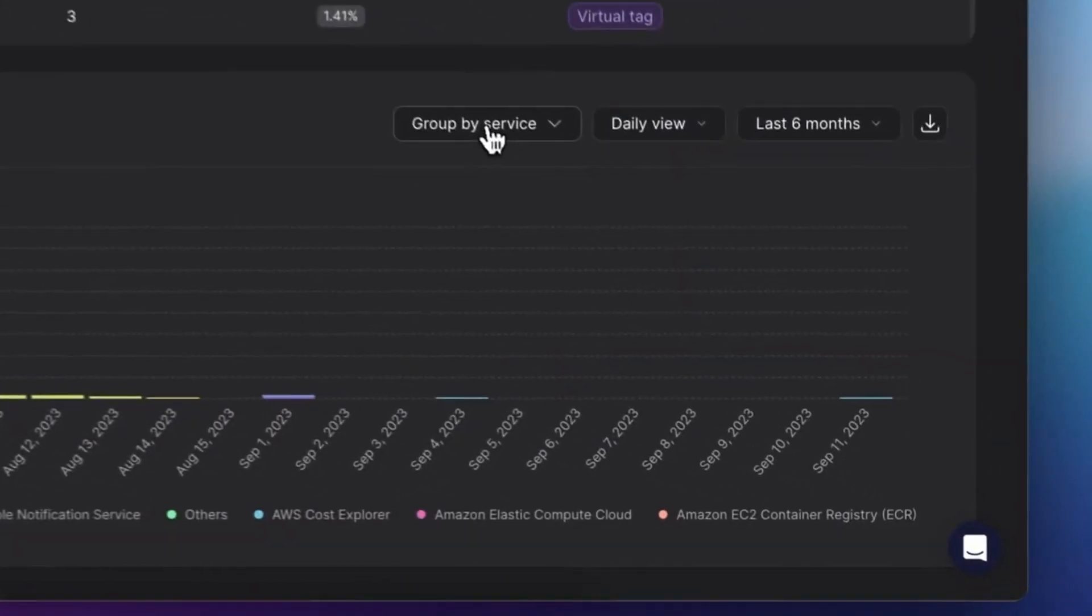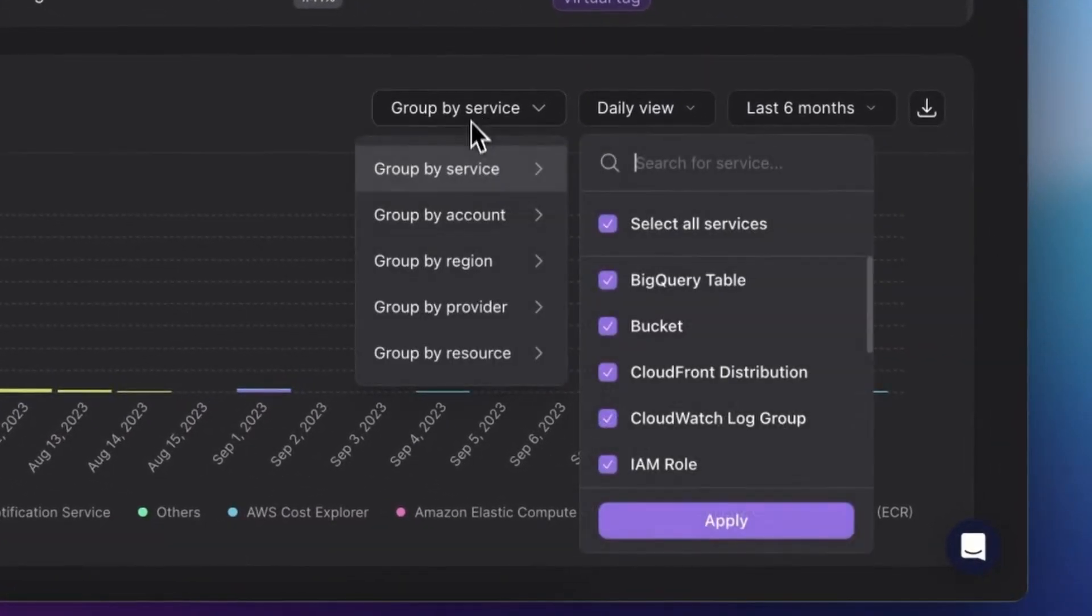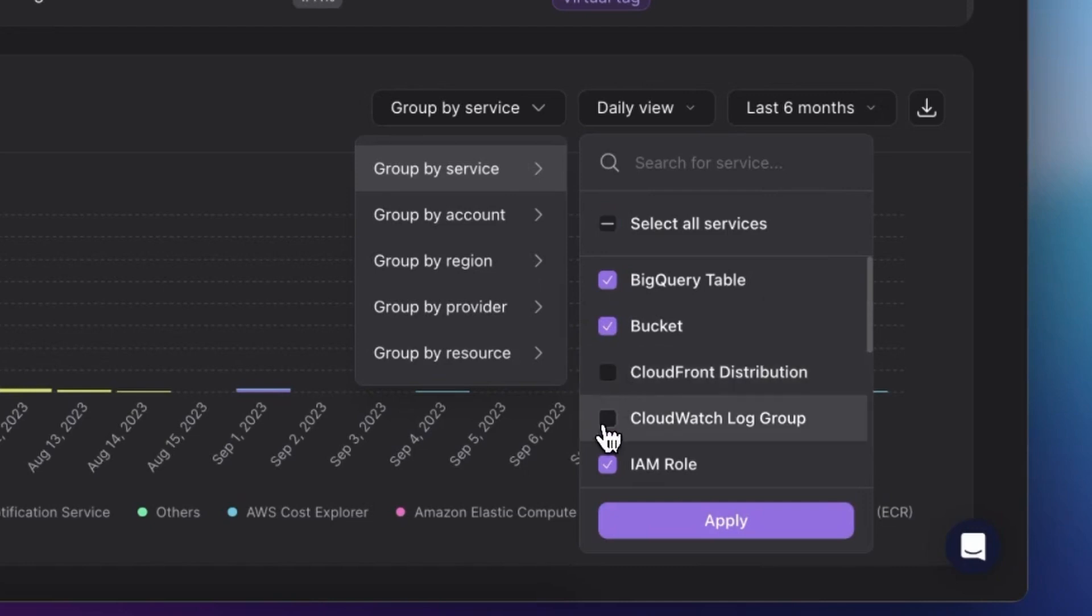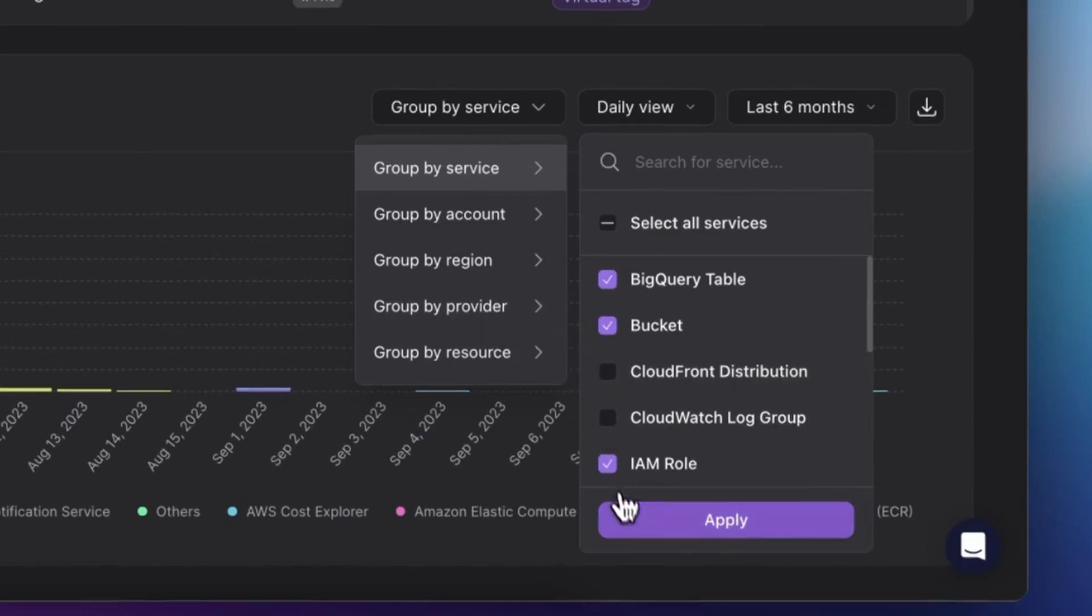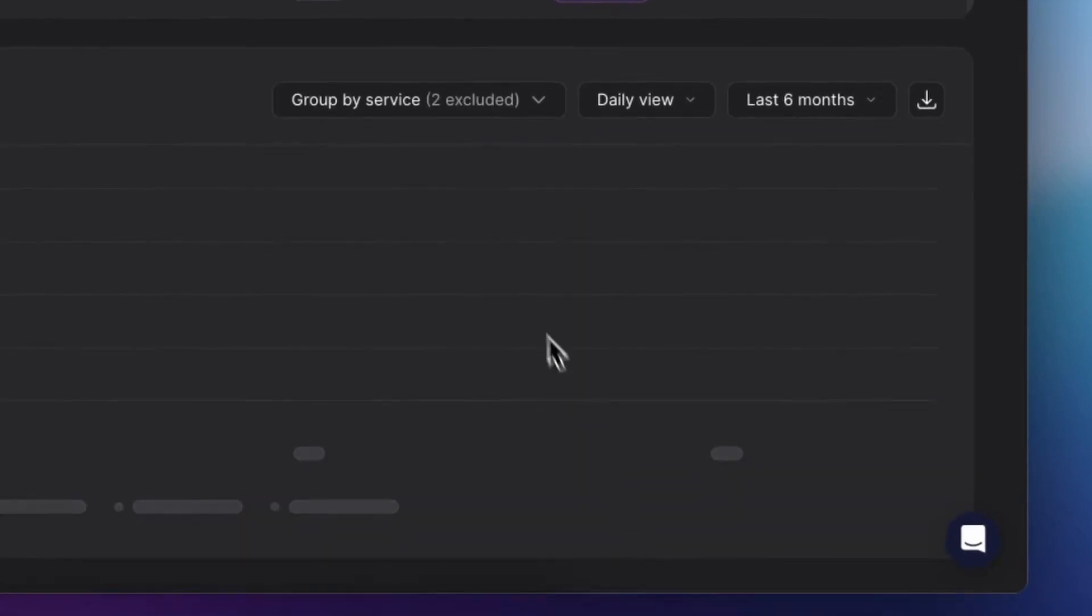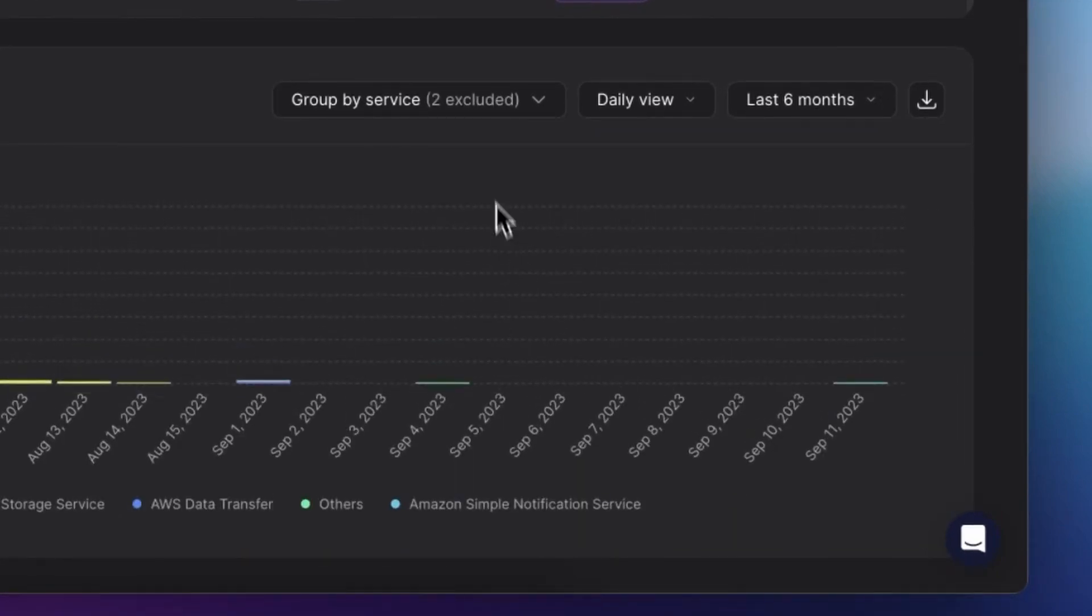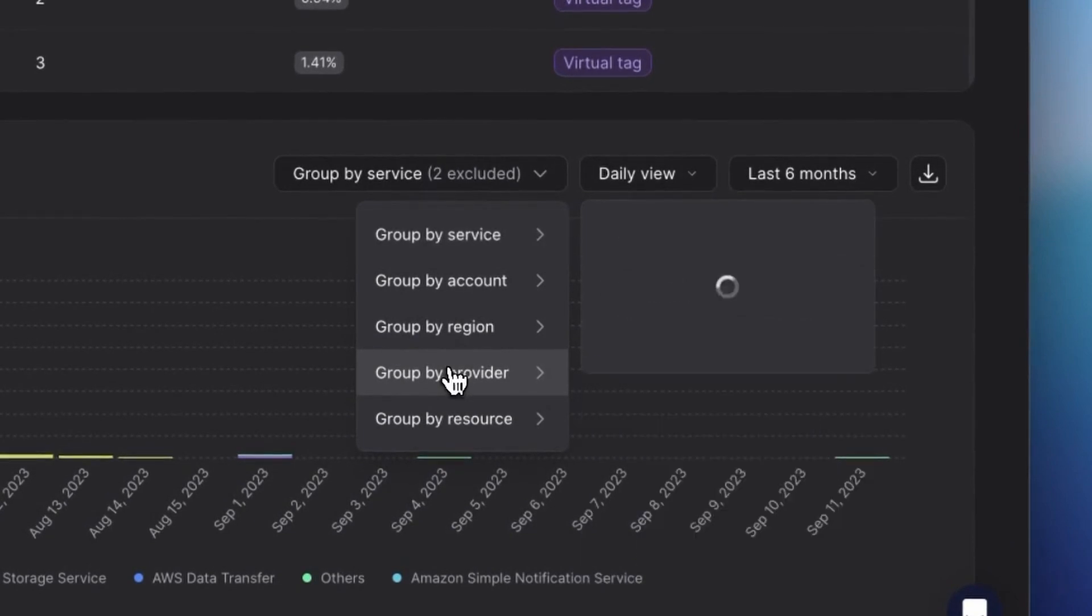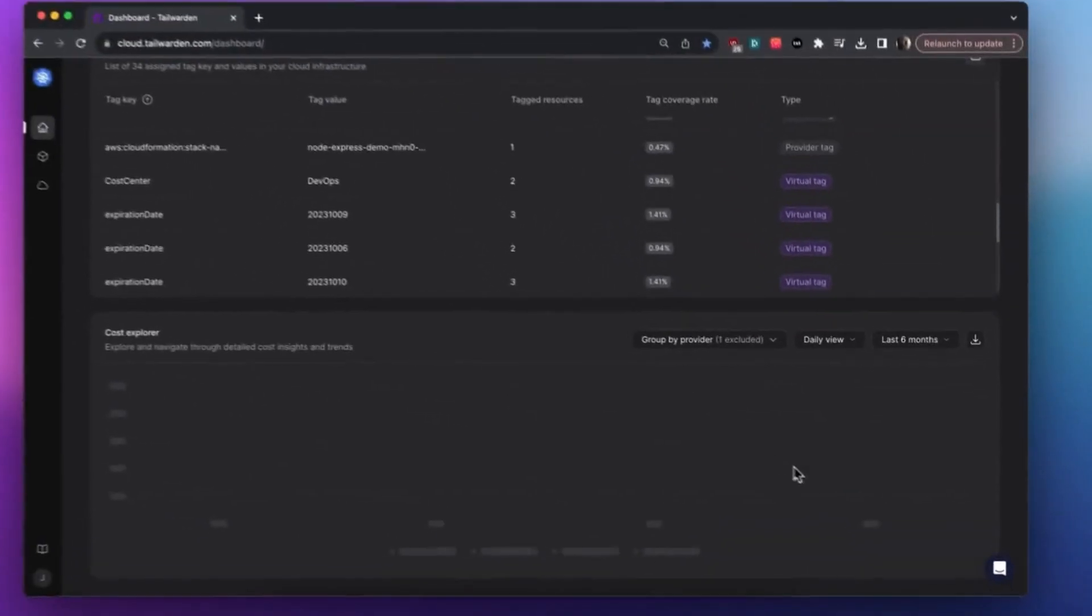In the Cost Explorer at the bottom of the Tailwarden dashboard, you can now exclude specific data points. Tailor your data analysis by excluding the data points that you don't really need to see at that point in time. Helping you focus on the most critical cost drivers and nothing else was the idea behind this feature.